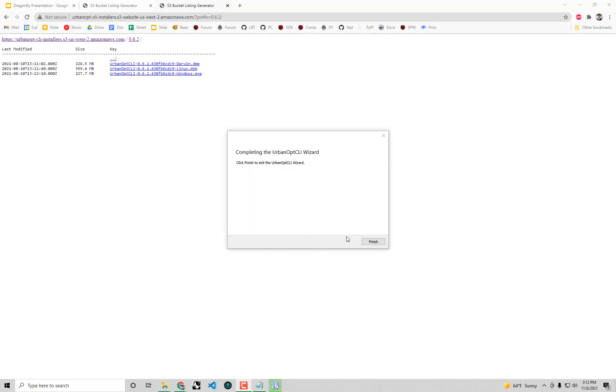The wizard finished installing everything here and we can just click finish. That's really all that you need to do in order to be able to get set up with running Dragonfly.